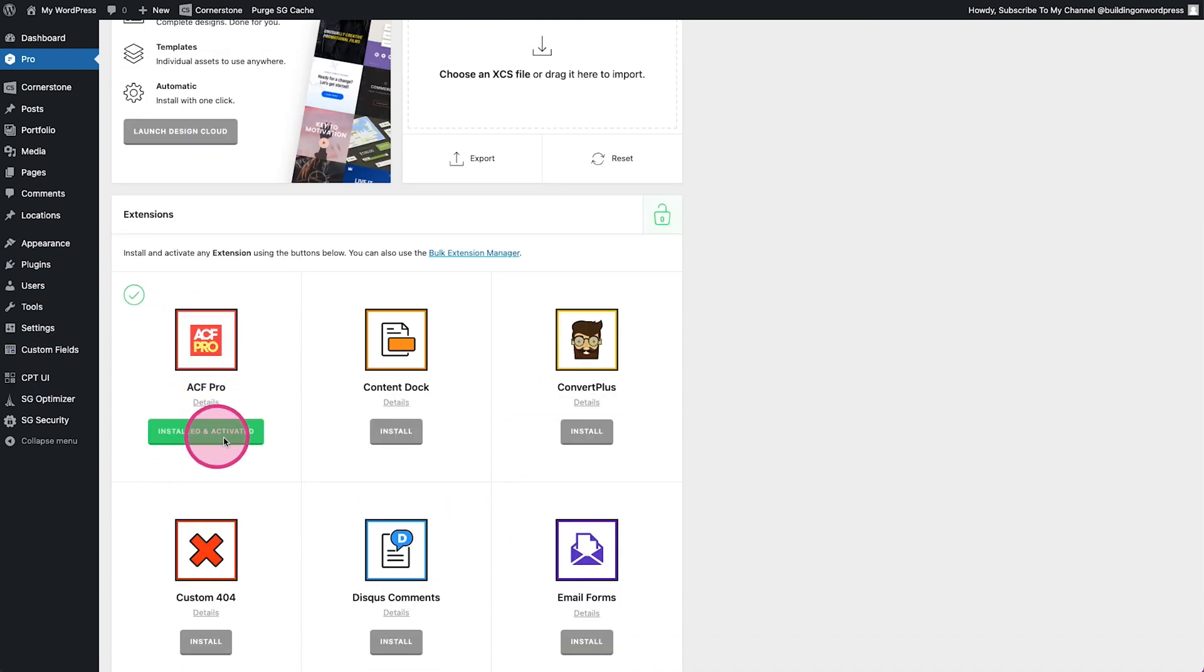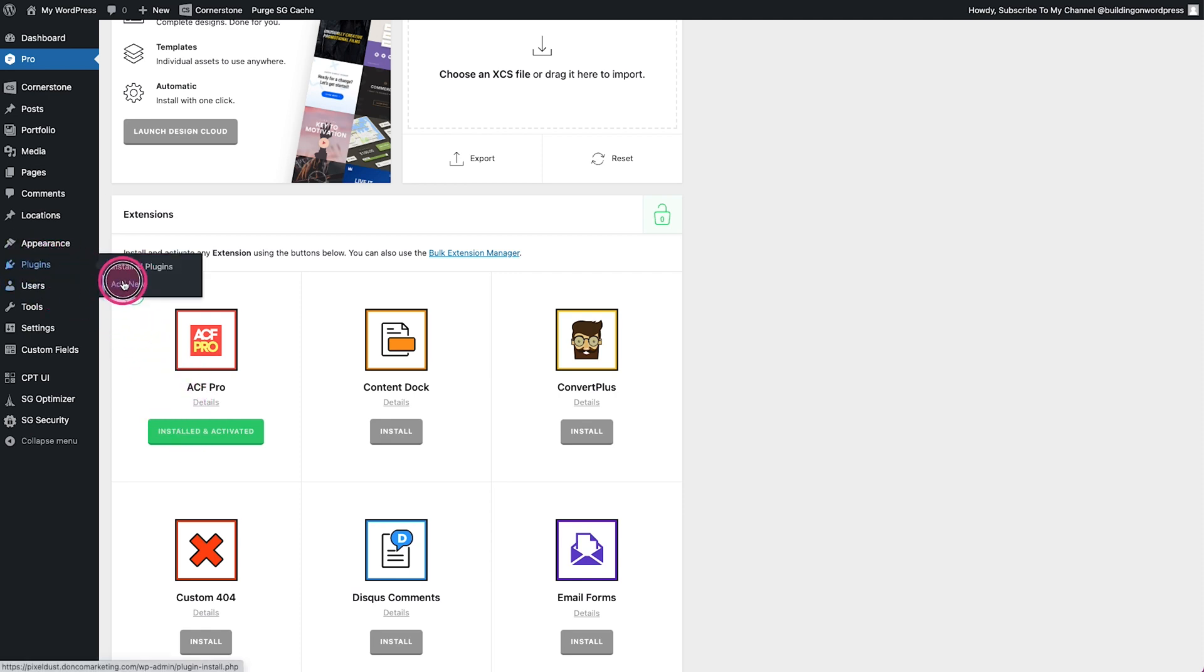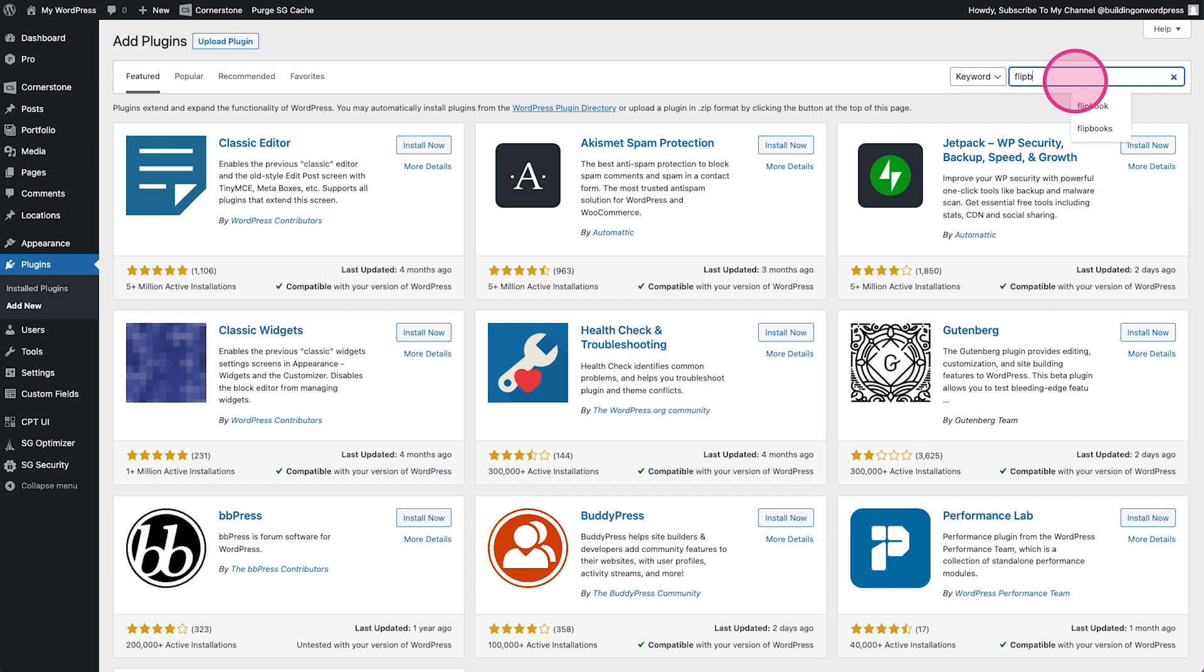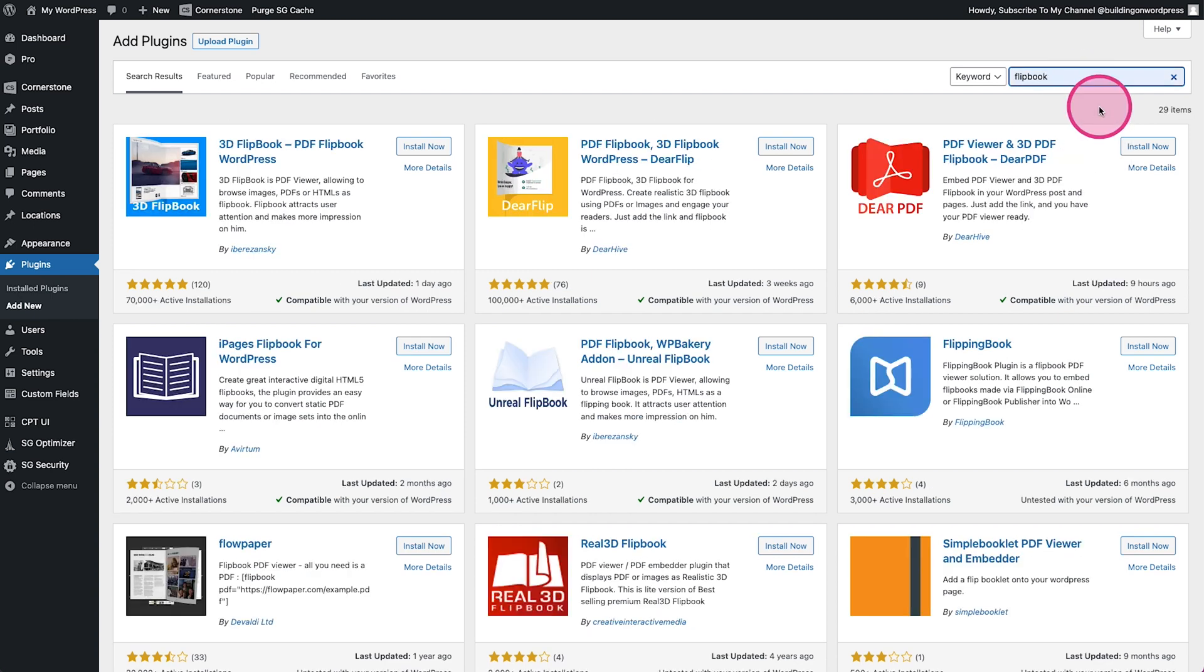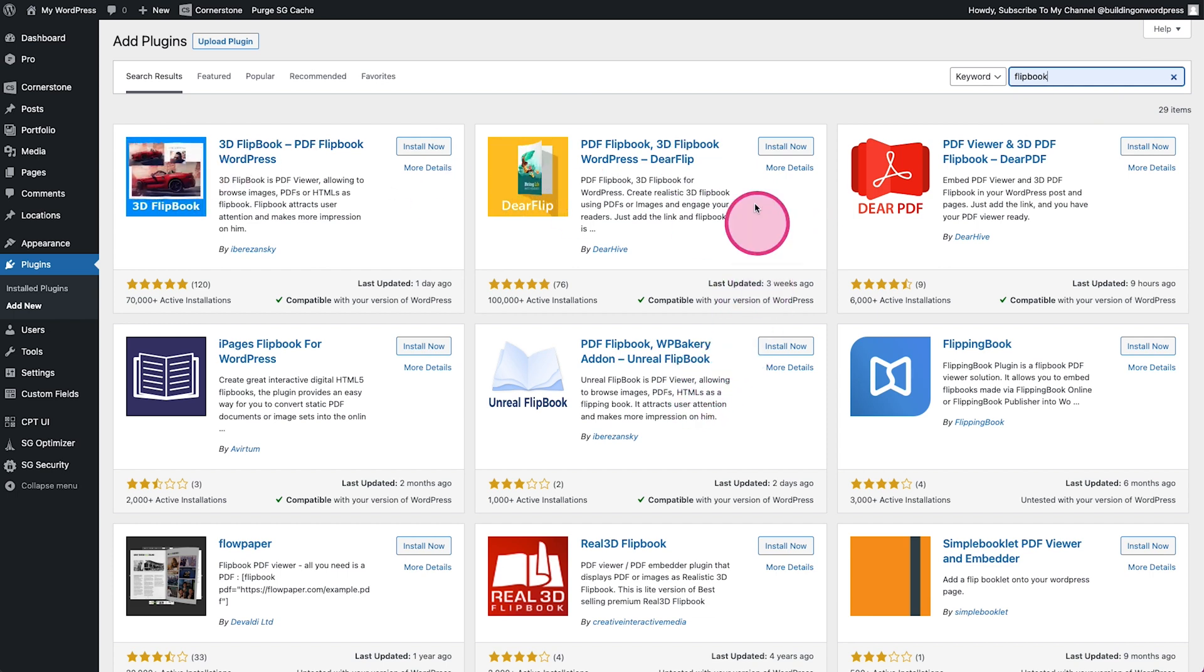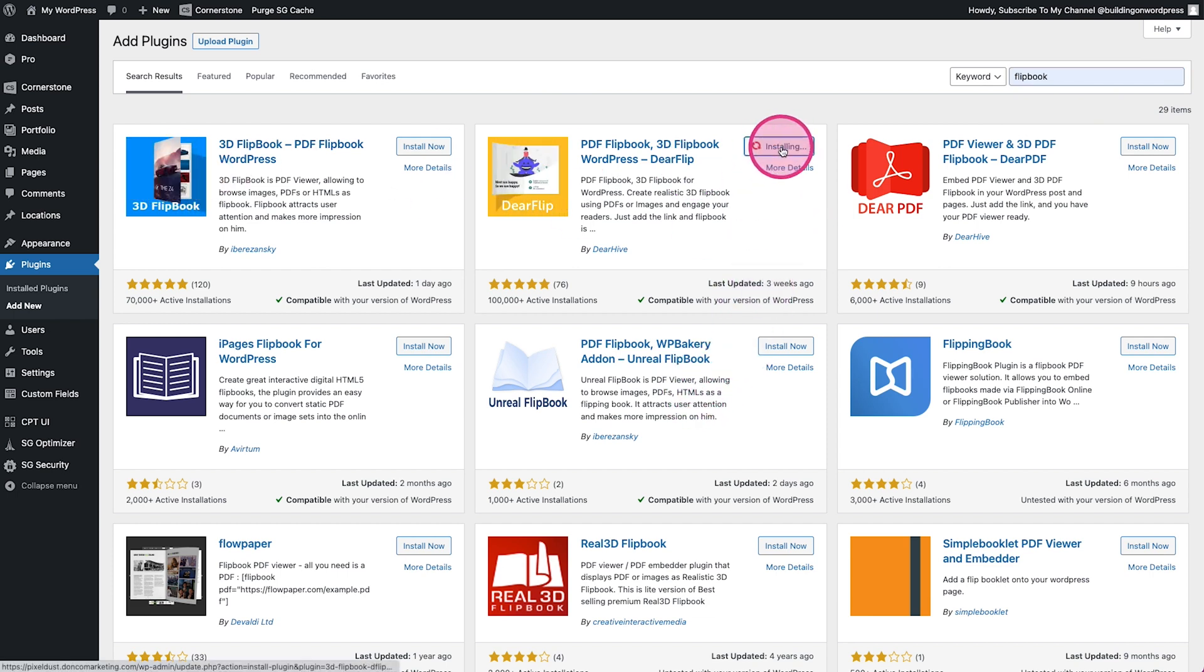All right, so now that we have that activated, we're actually going to do one more thing here. We're going to jump into our plugins and because this client that I was working with wanted some sort of flipbook, and you can think what you want about flipbook plugins, but we got one of these here. We can dive into any one of these, let's go ahead and just do this one I believe that's the one we used, install and activate.